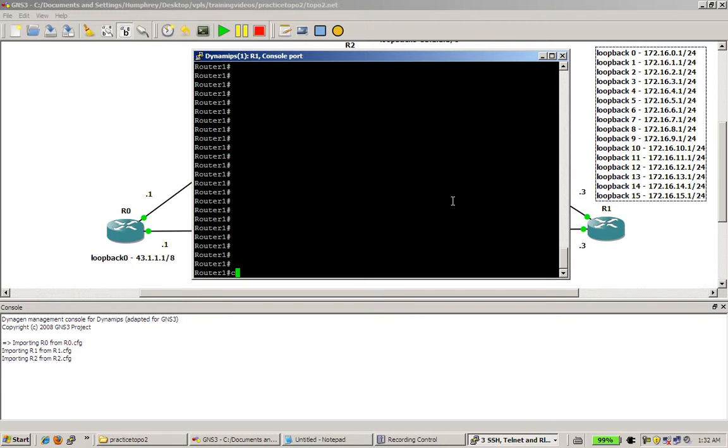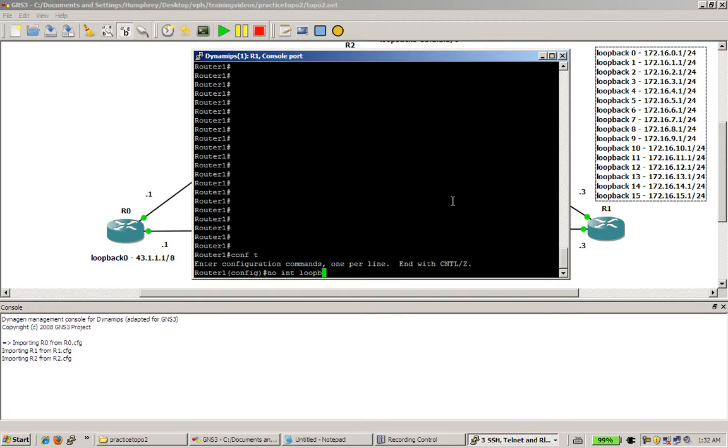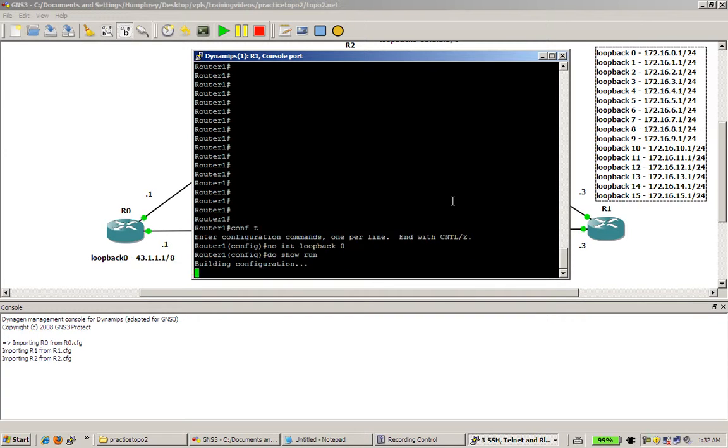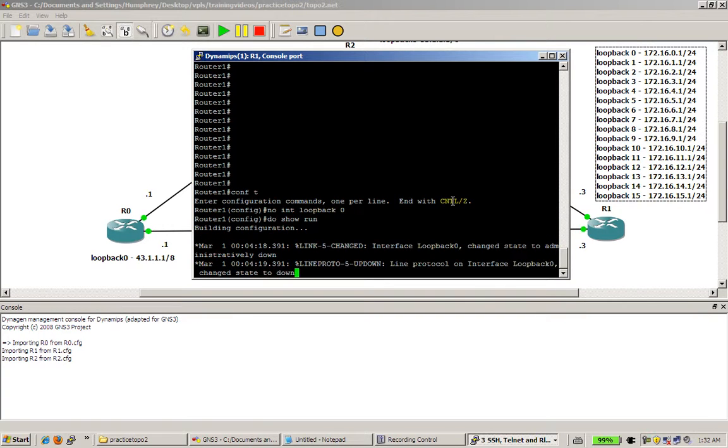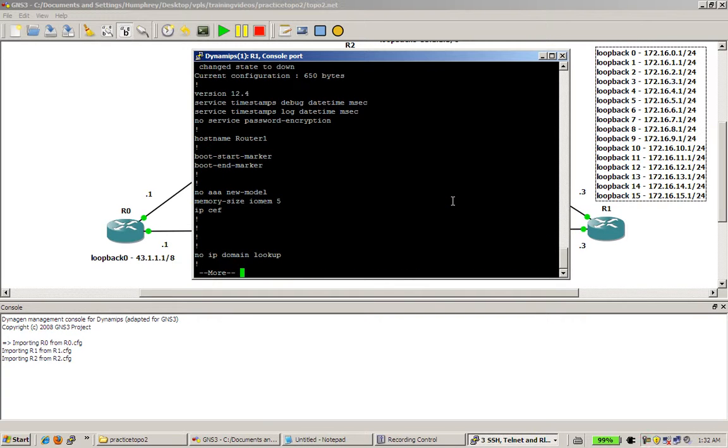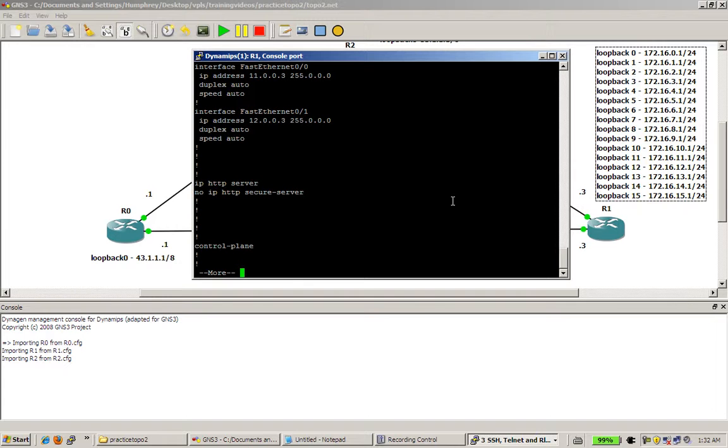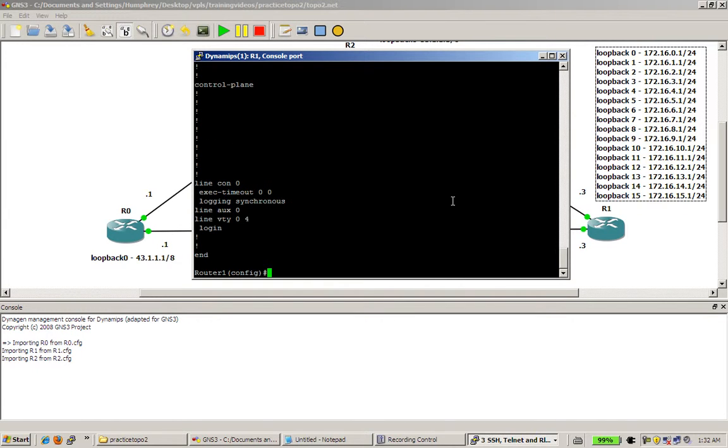And first thing we need to do is we need to kill off the interface loopback 0 because it has the old information. So go to conf t. And then do no int loopback 0. I'm going to do show run just to make sure it's gone. And we space through here. We've got our fast ethernet. So that's good. And no loopback 0. Awesome.